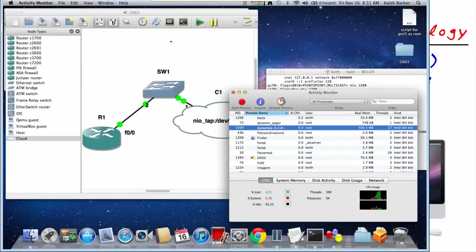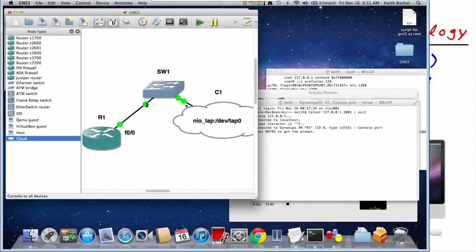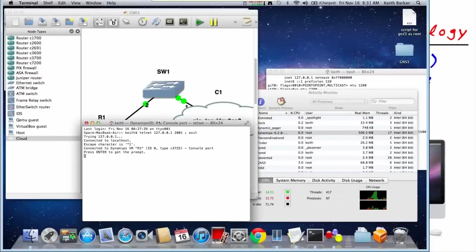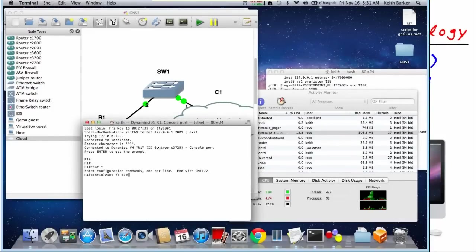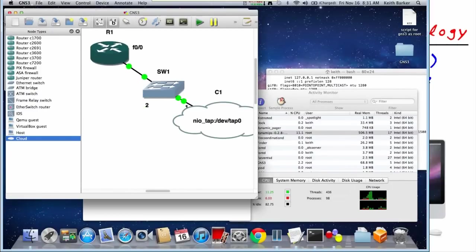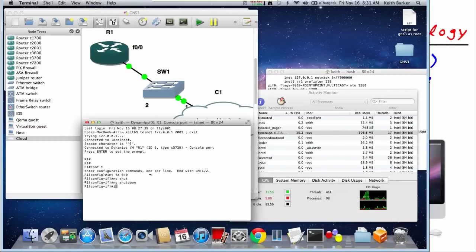So let's go bring up a console to R1, and this will be fine right here, and press enter to get the prompt, which we will. Config t interface fa 0.0, let me bring that up so we can see it a little better. So crank him up there, and we'll say no shutdown, and then we'll do an IP address of 10.0.0.1.